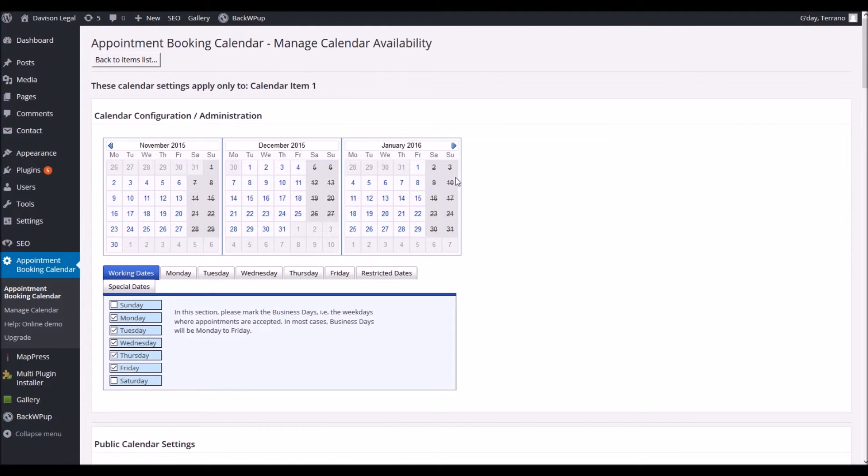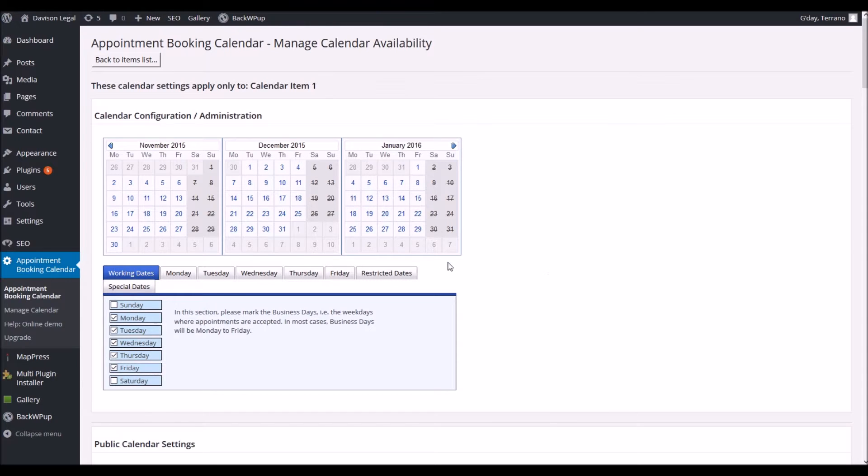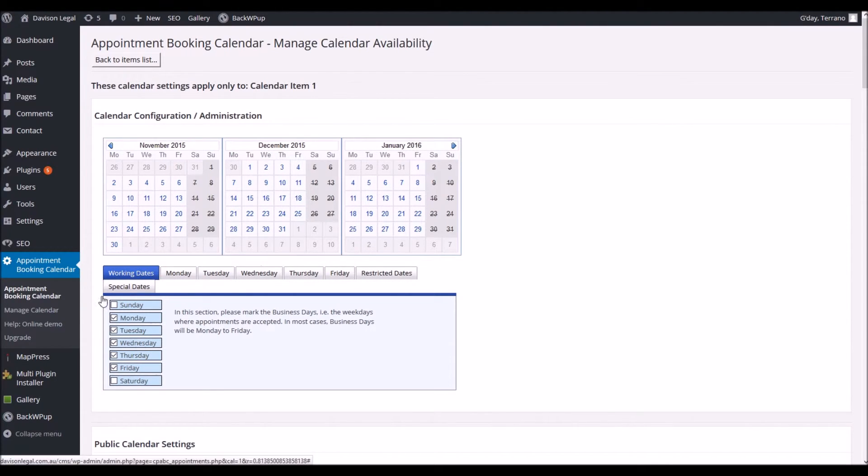This takes a couple of seconds to load up and you'll see we've got calendars at the top here that we can select when appointments can be made. But the main section we're looking at today is this section down here.